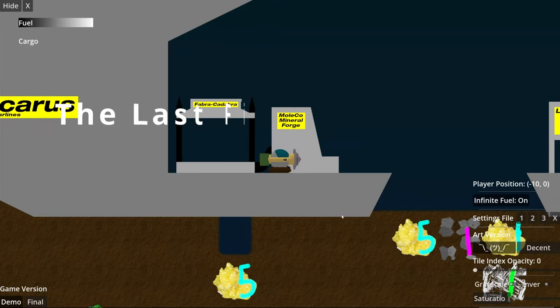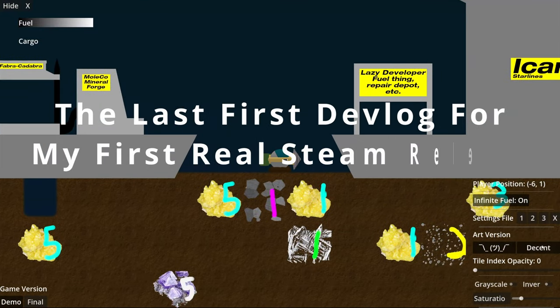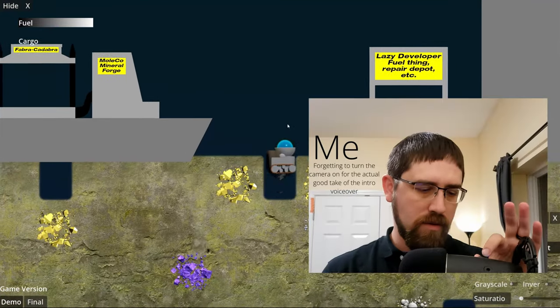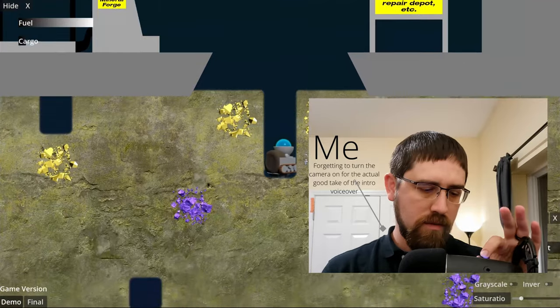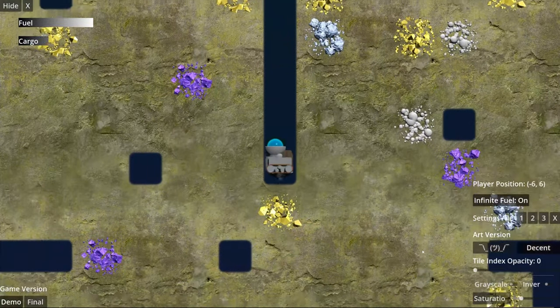Hello everyone and welcome to the last first devlog for my first real Steam release. My name is Matthew. I've been trying to get a game on Steam for a while and I realized I just need a deadline.